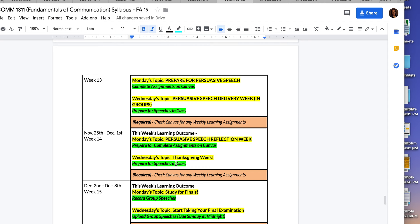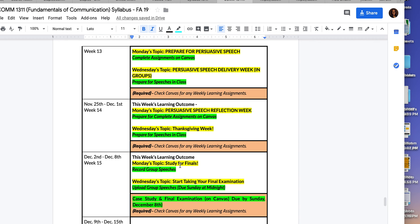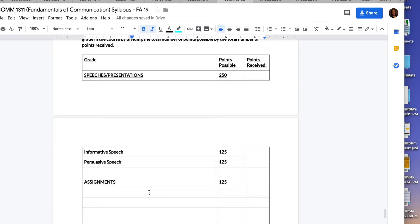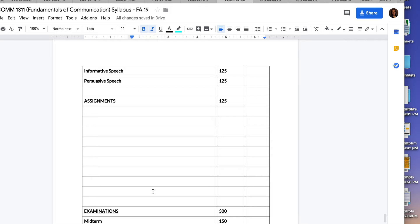During week 14 you have your persuasive speech reflection week, followed by Thanksgiving week. During week 15 you will take your final examination — study materials will be provided during weeks 14 and 15, and the final exam will be due by Sunday. That gives you time to study for your other classes. Week 16 you can coast — you're good to go. Here is your grading rubric, which will also be visible on Canvas so you can check your grade at any time.